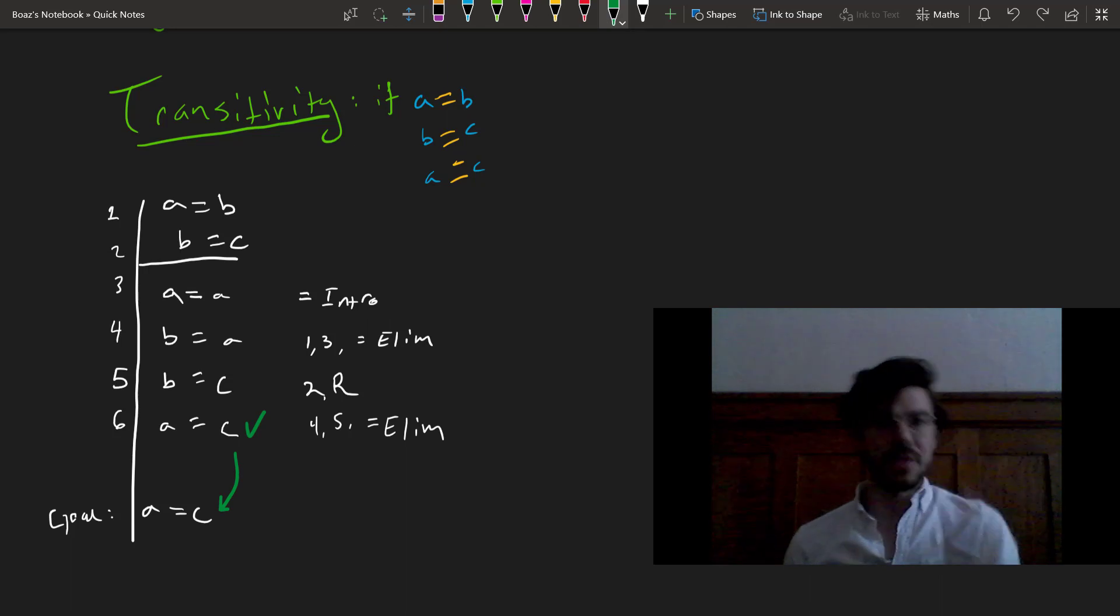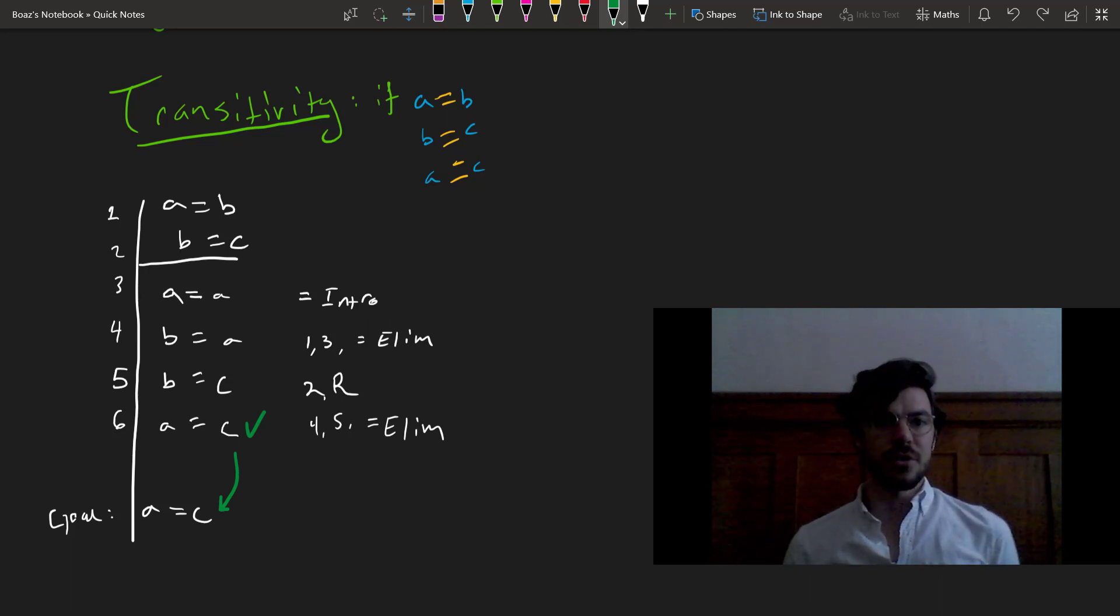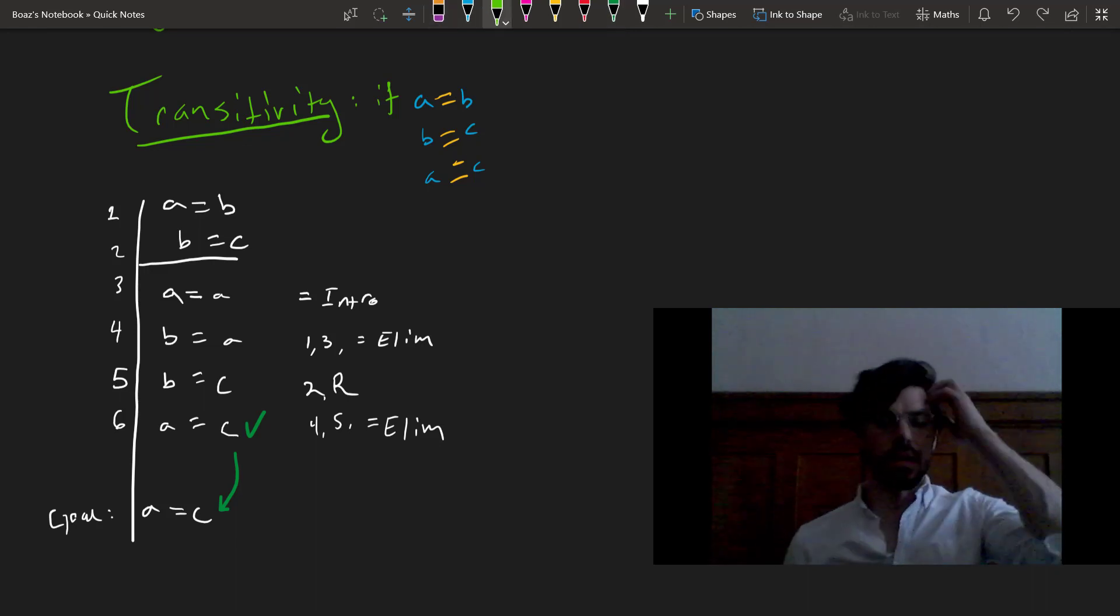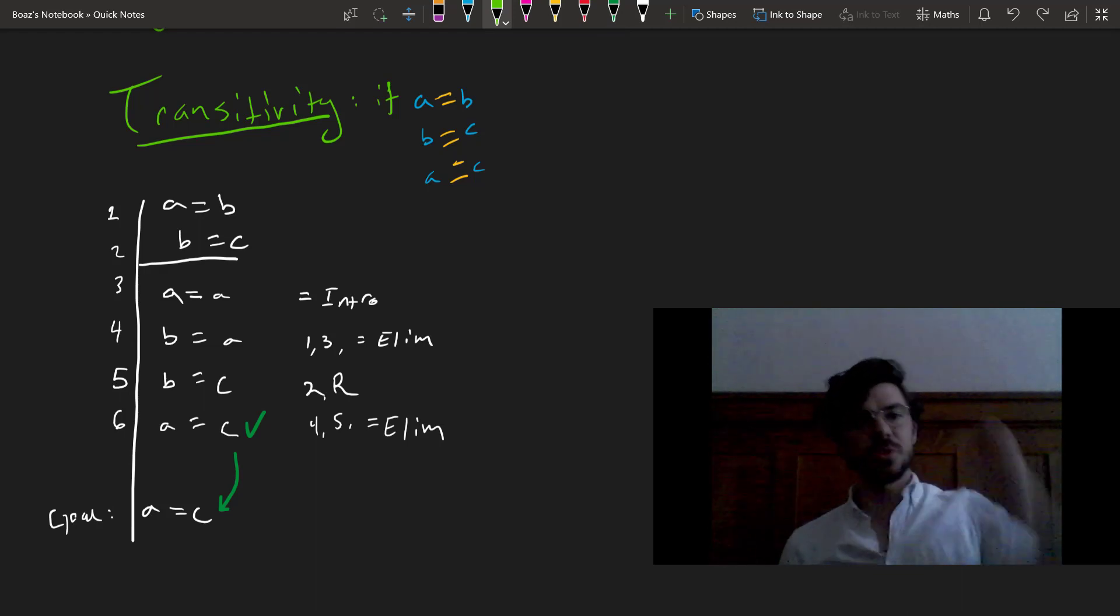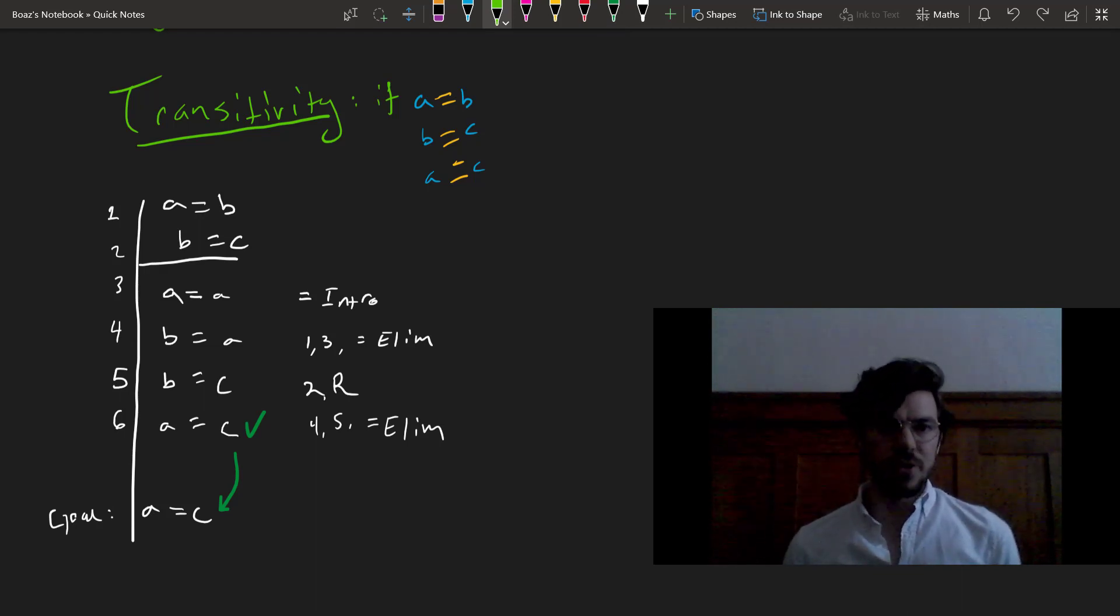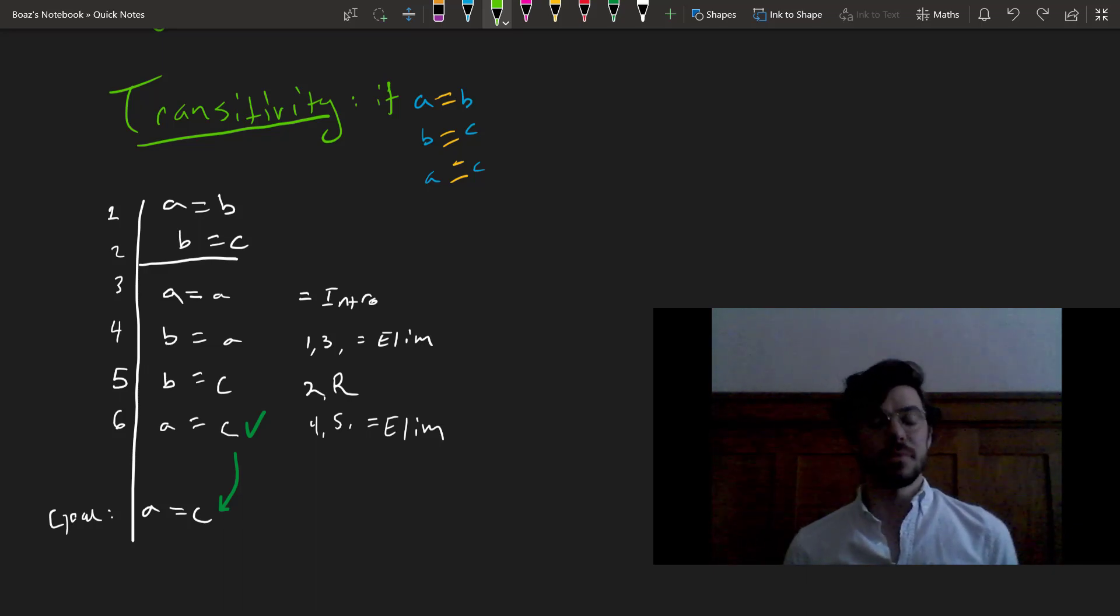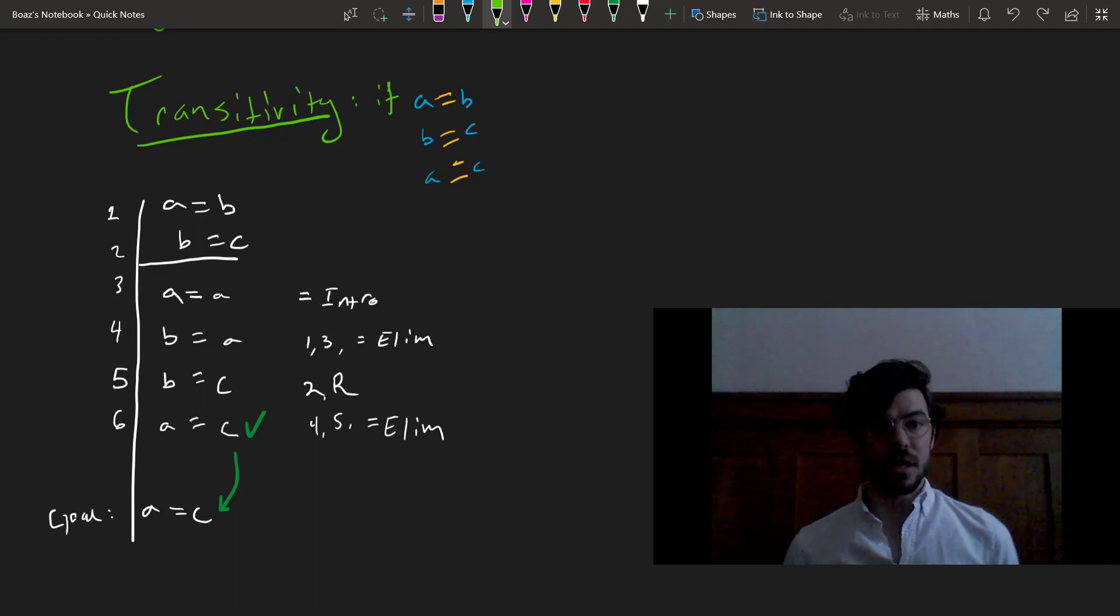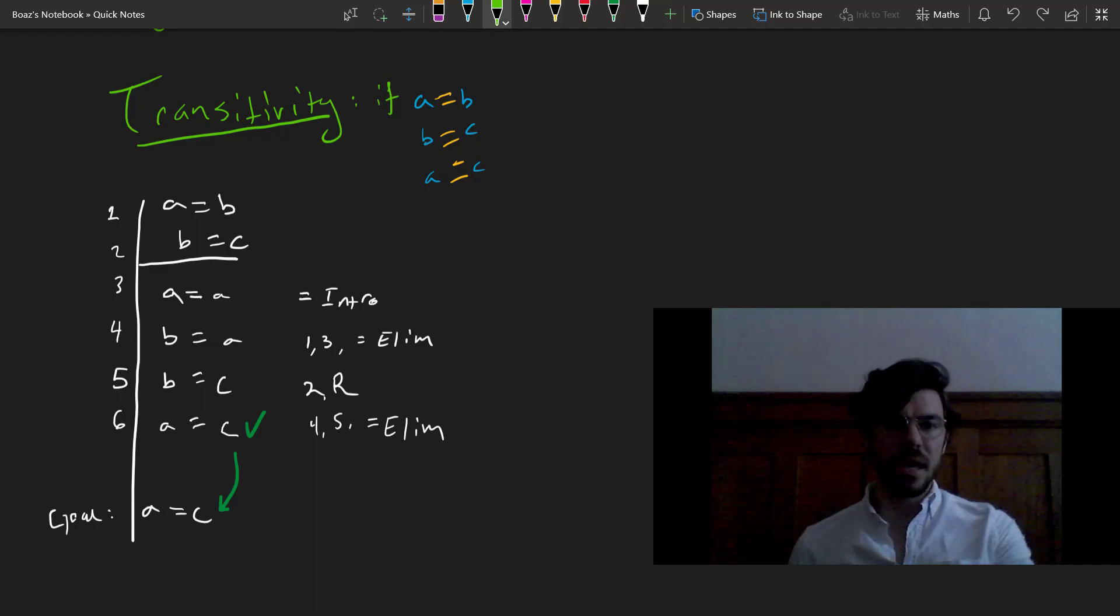So on the basis of what we've observed about symmetry and indiscernibility of identicals, we can construct proofs of further properties that equals has like transitivity. Now perhaps you're asking yourself, why do we have to go through all this trouble? Why not just make a transitivity rule? And the truth is we could. It would perhaps make the logic easier to use when we're constructing Fitch-style proofs. The thing is that we would get ease of use by complicating our system quite a bit.